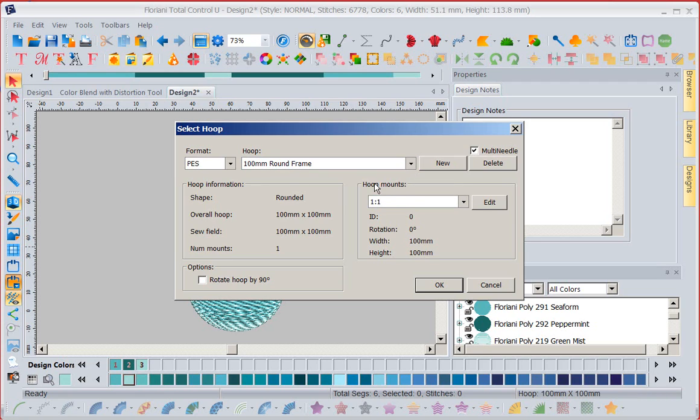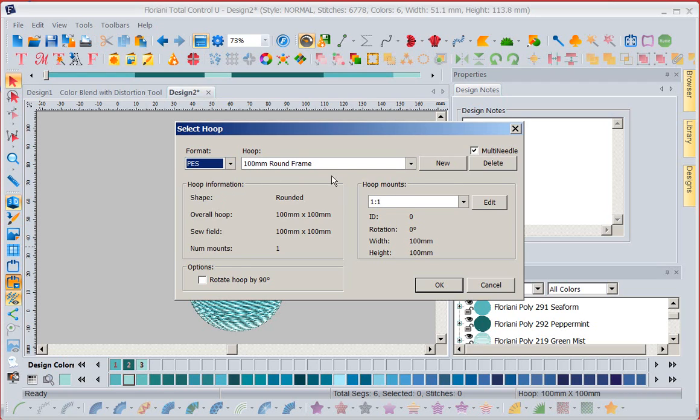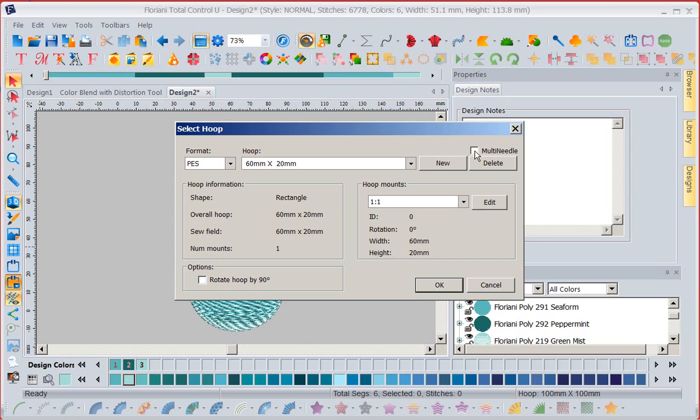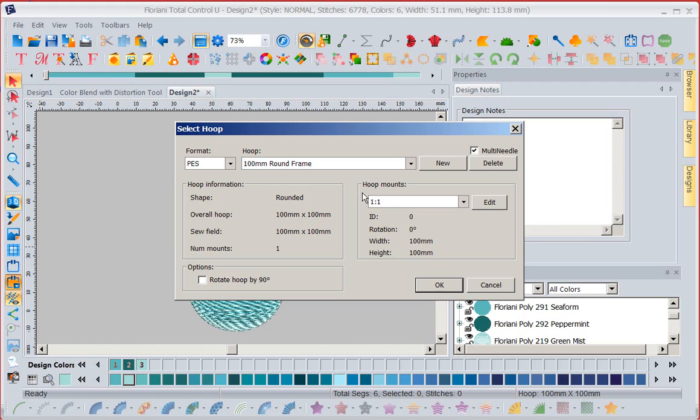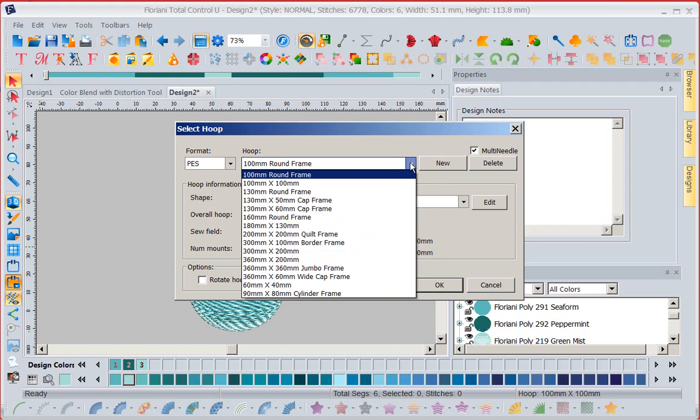So I'm going to come in here and I'm going to stay with my, oh, I've got my multi-needle selected. That's good. If I deselect this, it's just going to give me the frames for my brother, baby lock, you know, my flatbed machine. If I click multi-needle, it's going to add in all the extra hoops that my ten needle has. So I'm going to go for the ten needle because I happen to know my biggest frame is in that one.